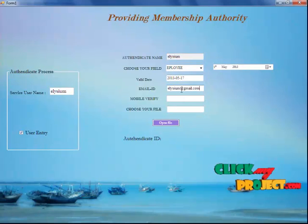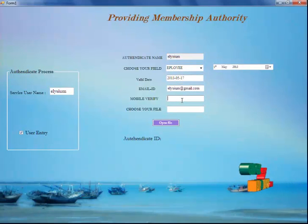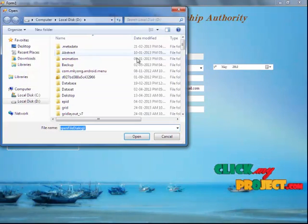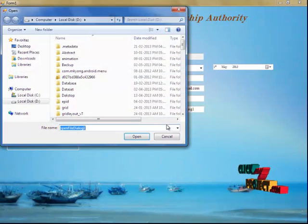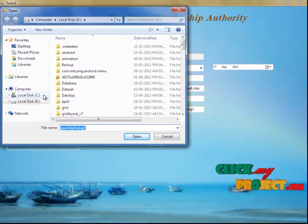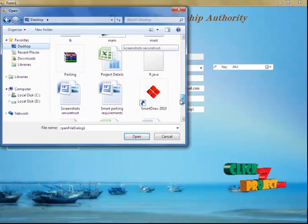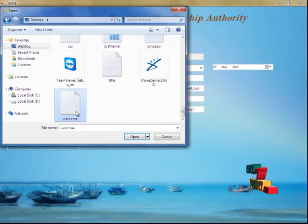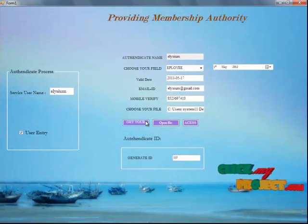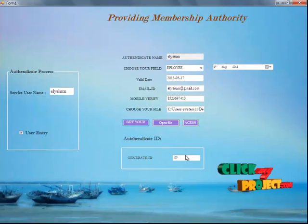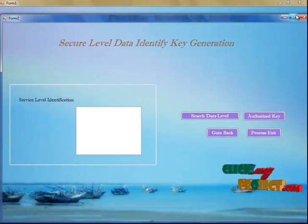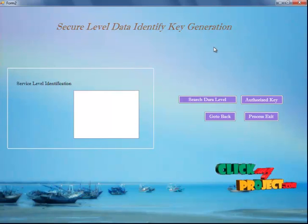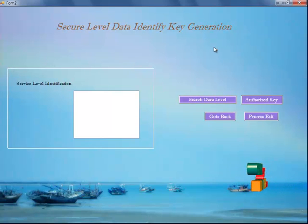I am entering my email ID and giving my own mobile verification code. I am going to access my file — I am choosing my own file here as 'welcome.' I am getting my own ID, which will be generated by the issuer. The user is now going to access the particular file. This is our secure level data identity and key generation form.